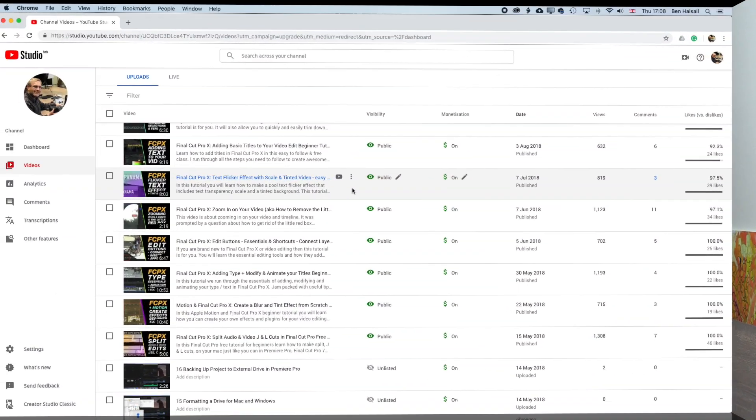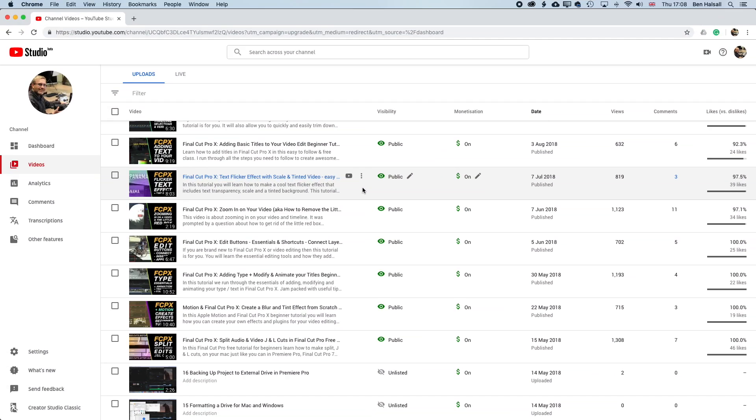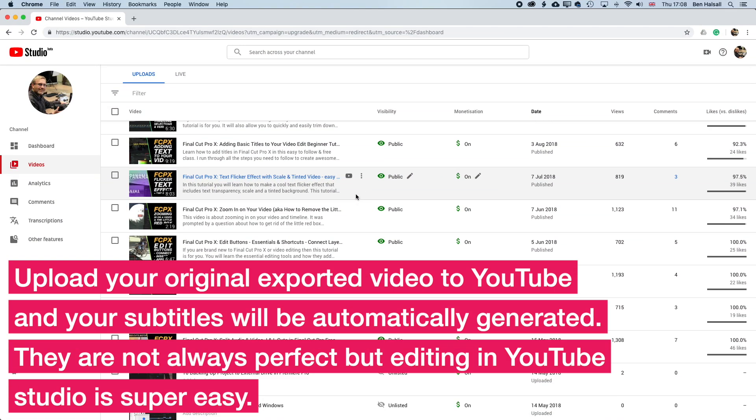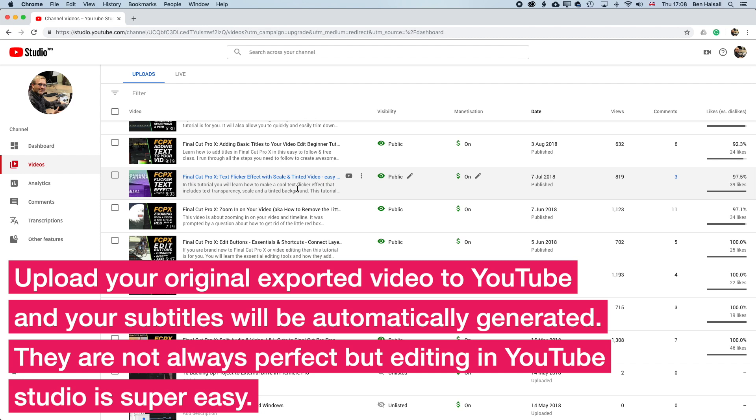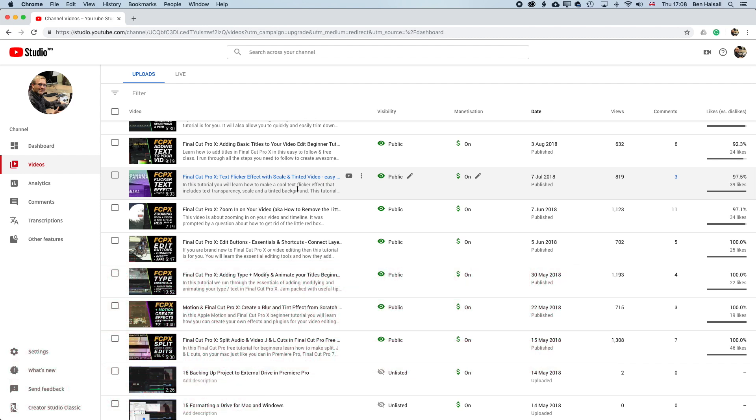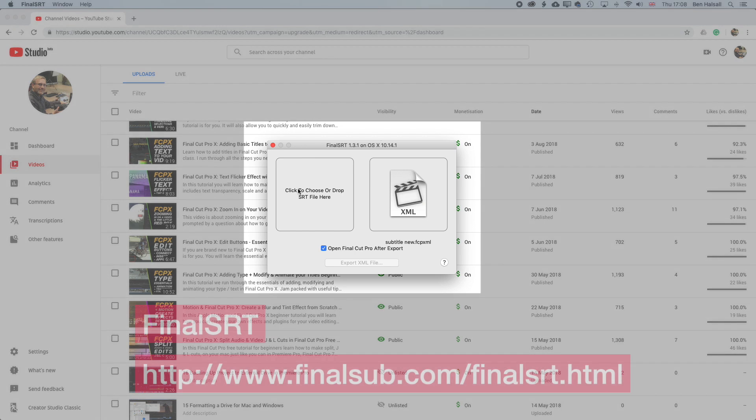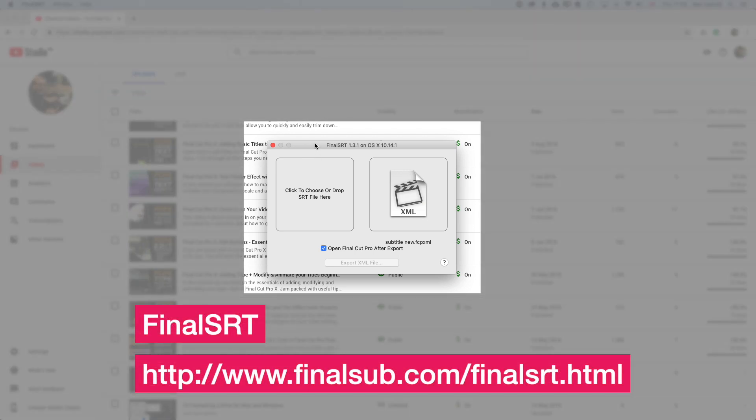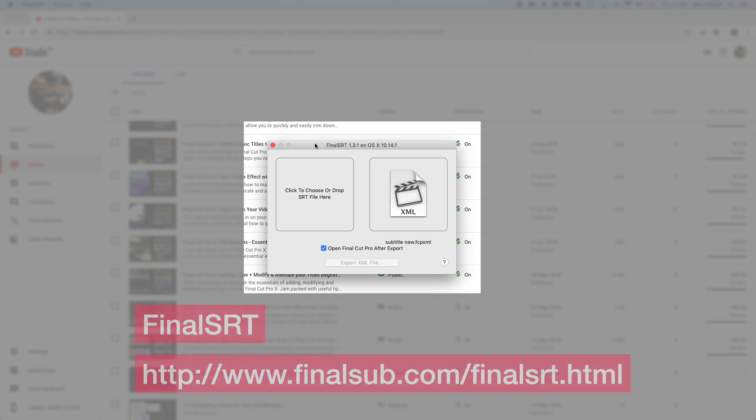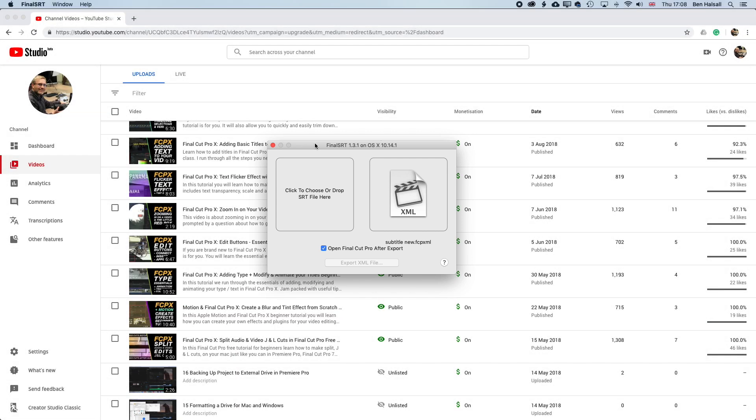But without further ado, let's dive in and have a look at how we get those subtitles from YouTube to Instagram. The first thing we'll need is our video uploaded to YouTube, where we're gonna get the automatic captions created. We can go in there and edit them, and then download the .srt file, which we will then convert in a program called Final SRT.